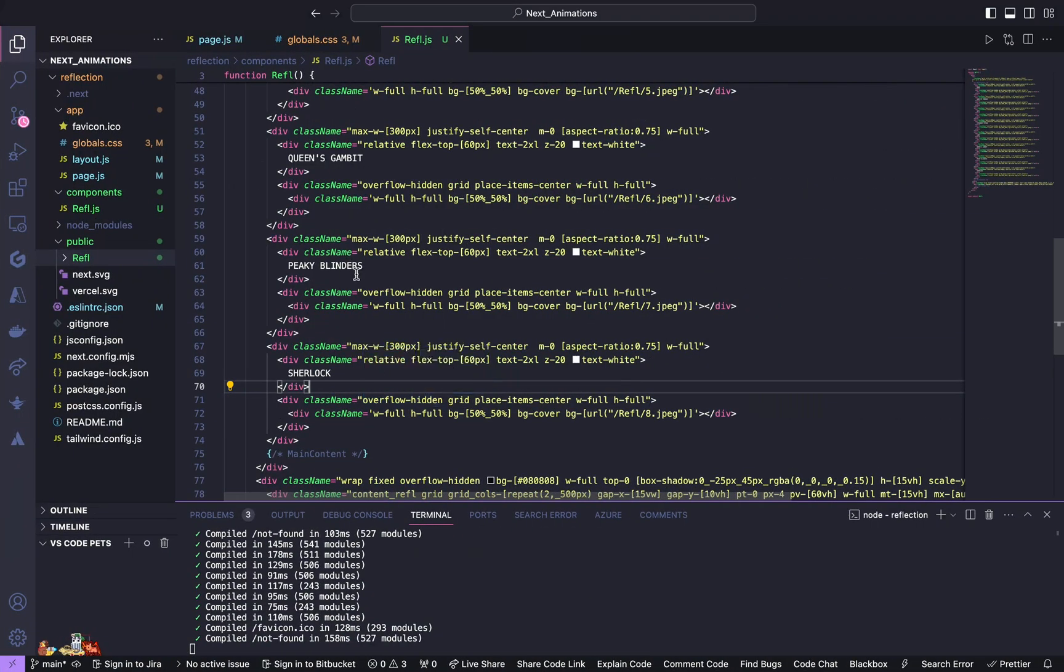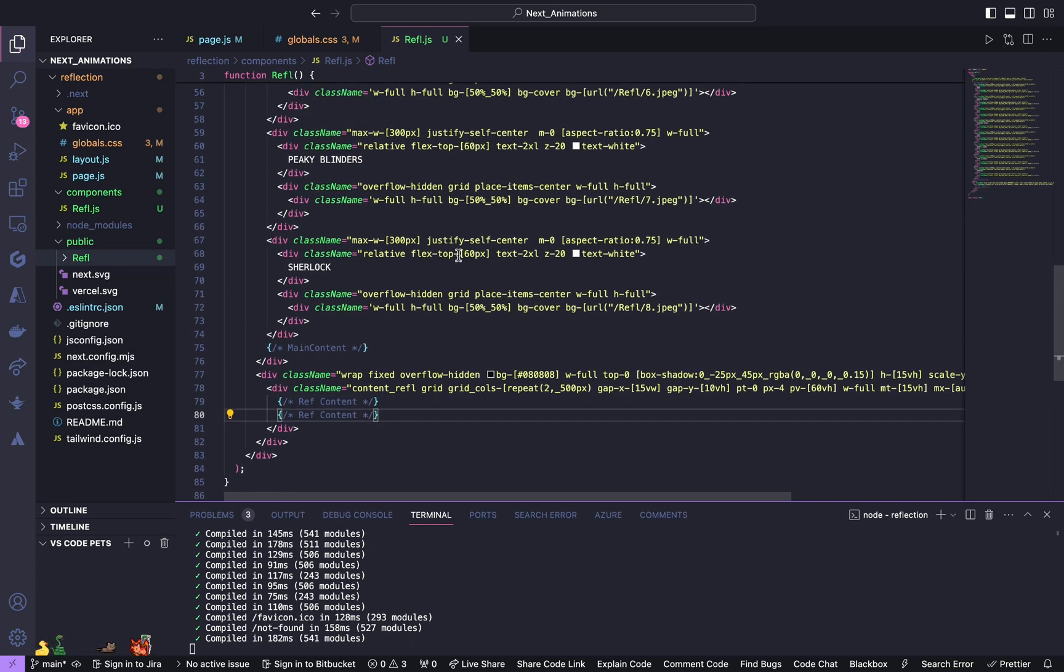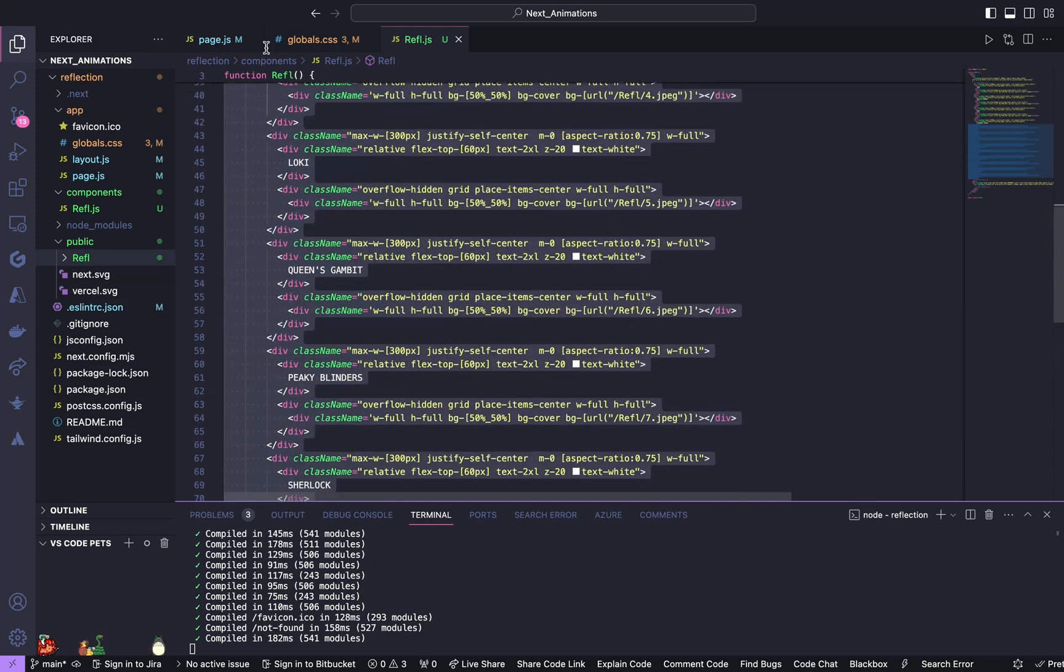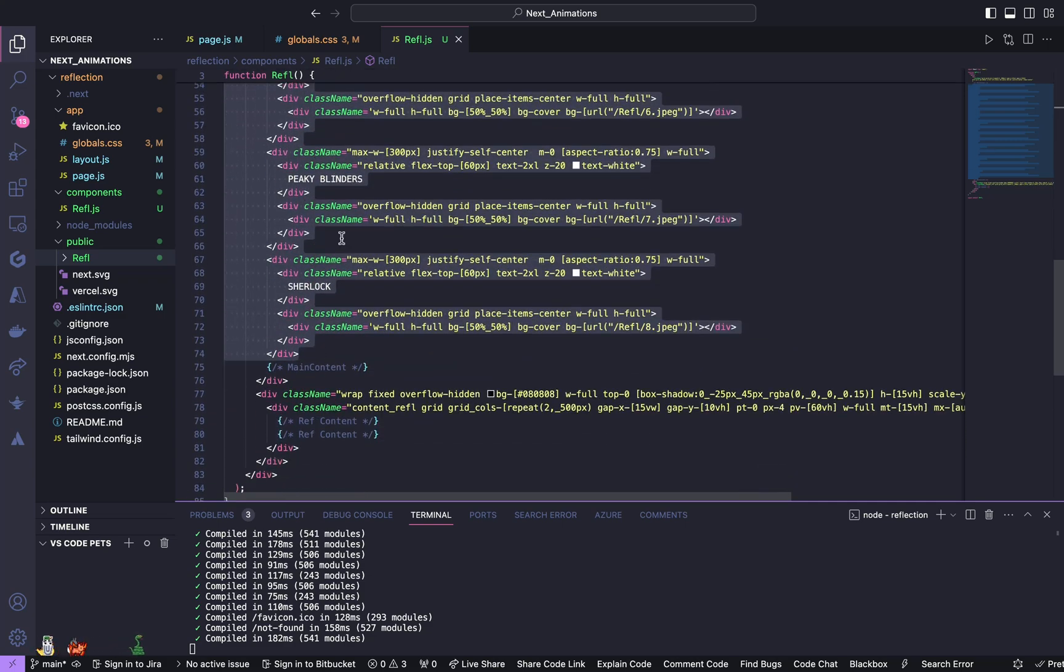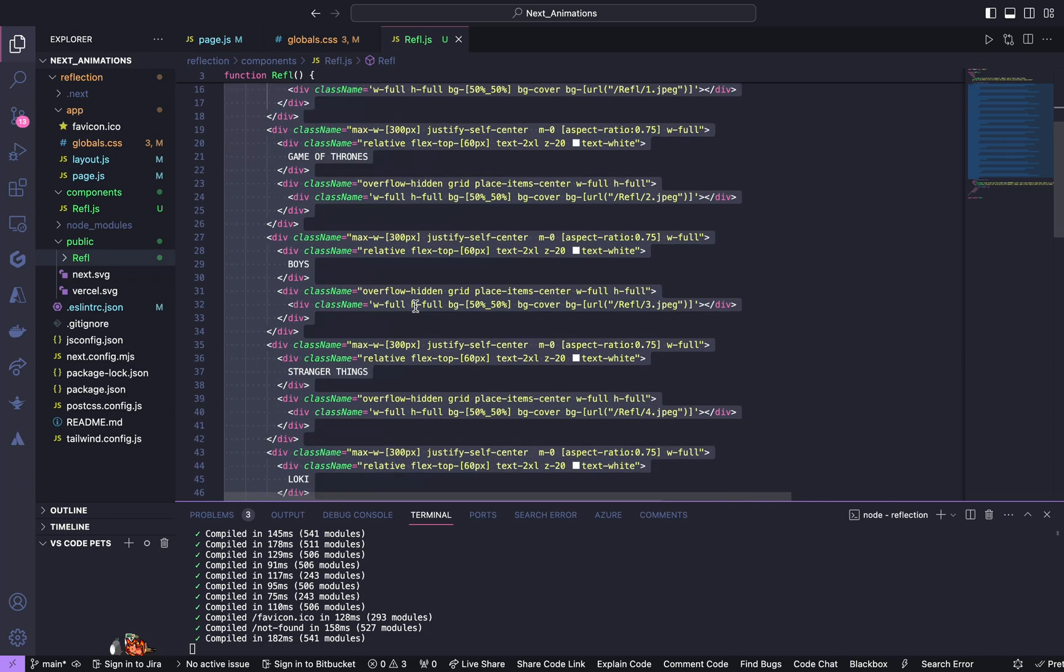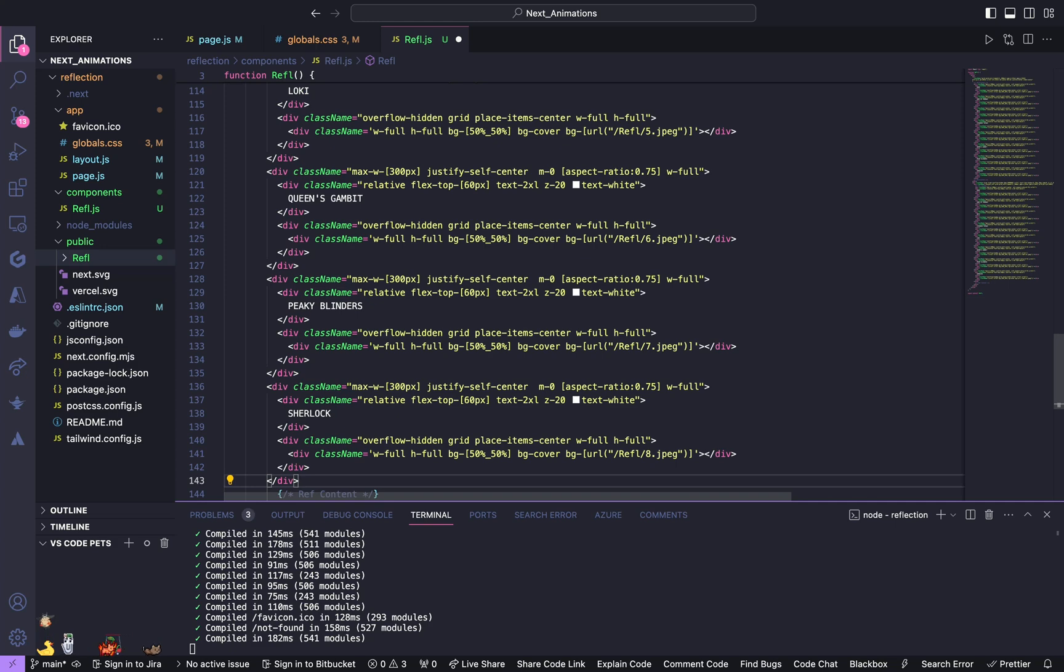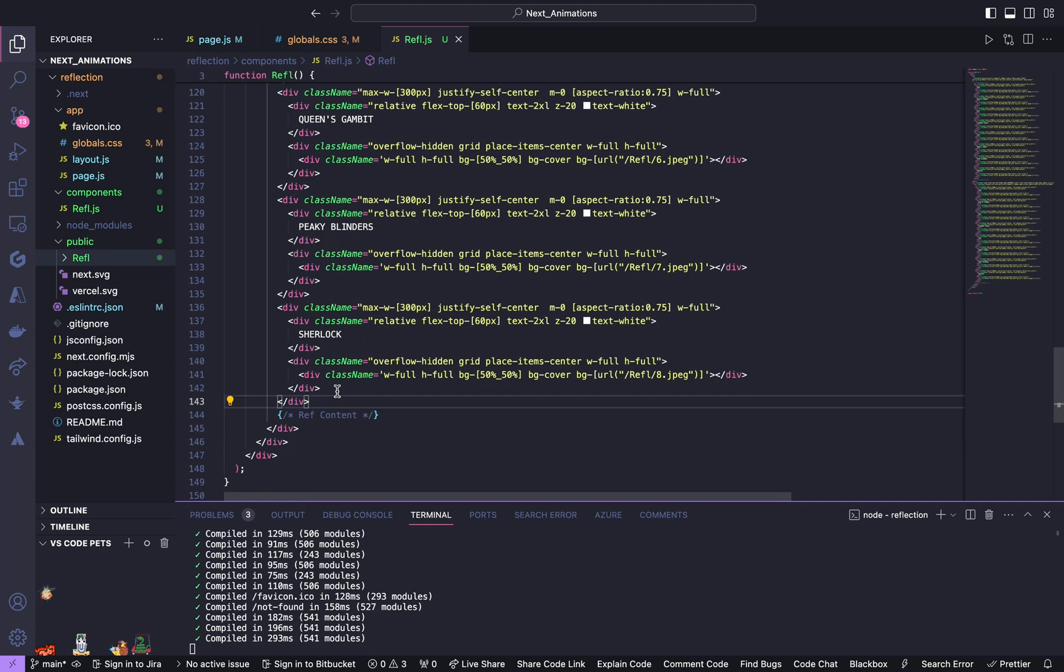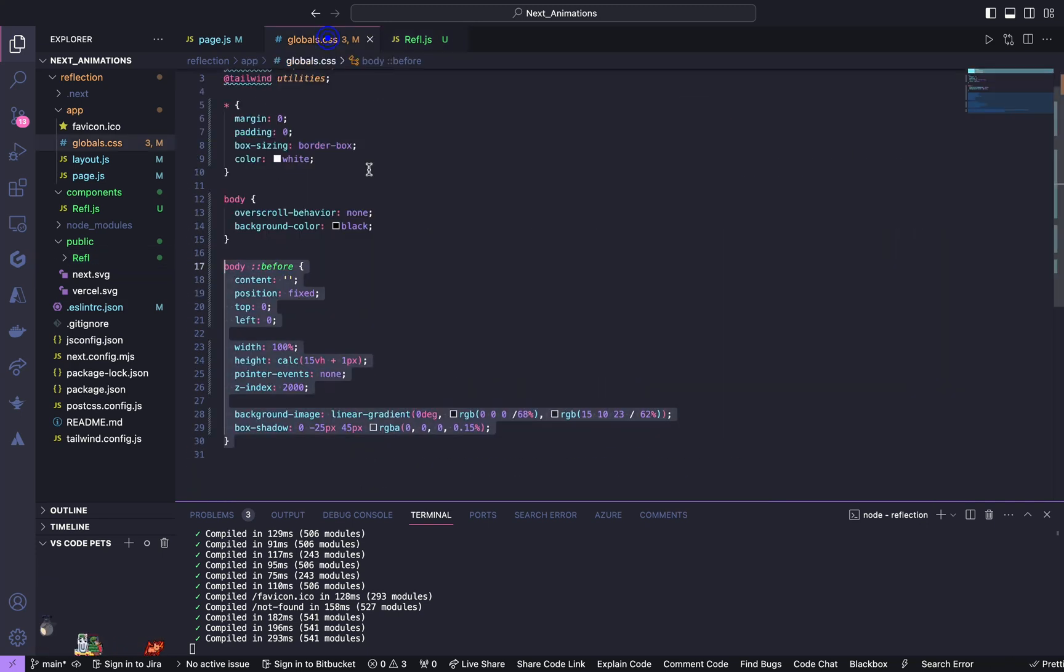Now go back. Now we have to fill this reflective content. Take all these stuffs inside this main content, copy it and paste it in here. So this is going to be its mirror image. Now we will give styling to this content reflection. Go to globals.css.